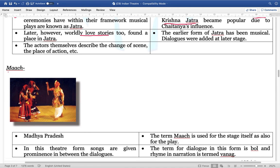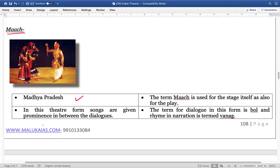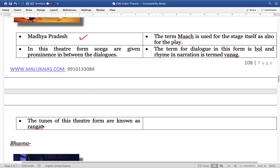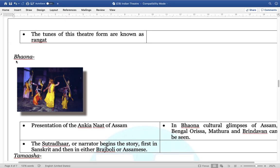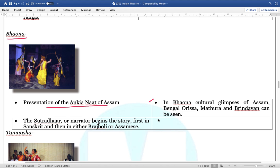Next is Mach from Madhya Pradesh. The term Mach is used for the stage itself as it is also for the play. Next is Bauna — the presentation of the Ankiya Naat of Assam. The Bauna cultural glimpse of Assam, Bengal, Odisha, Mathura, and Vrindavan can also be seen.